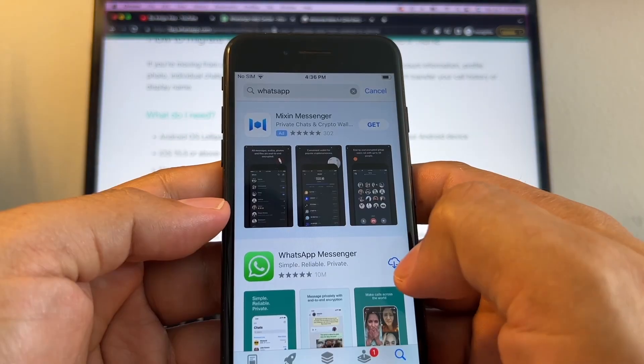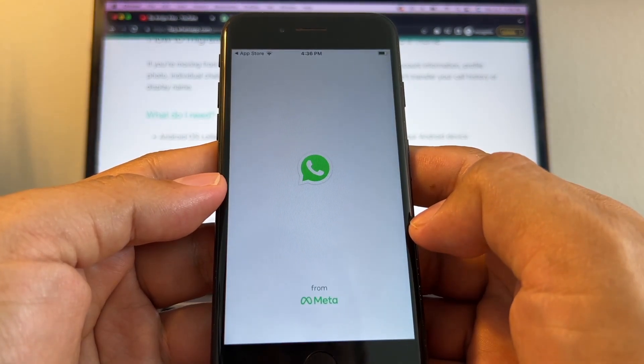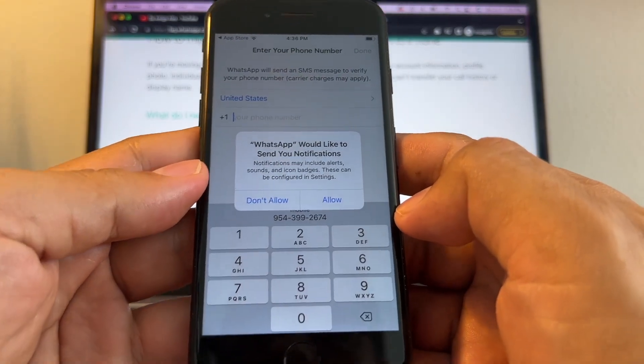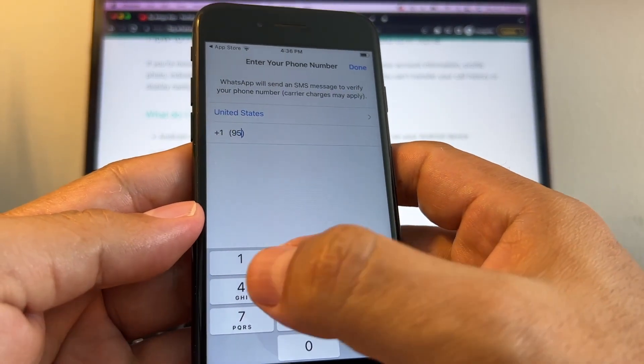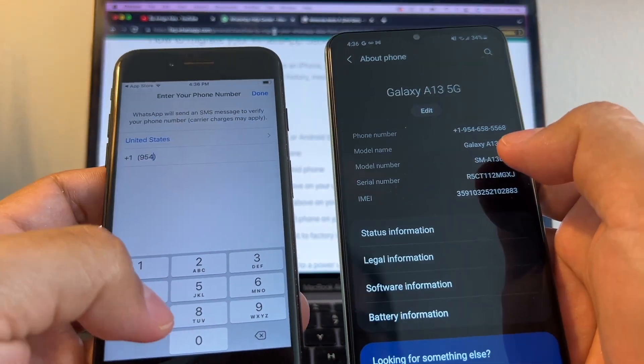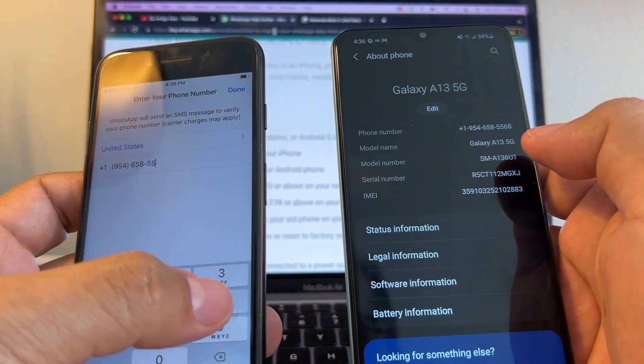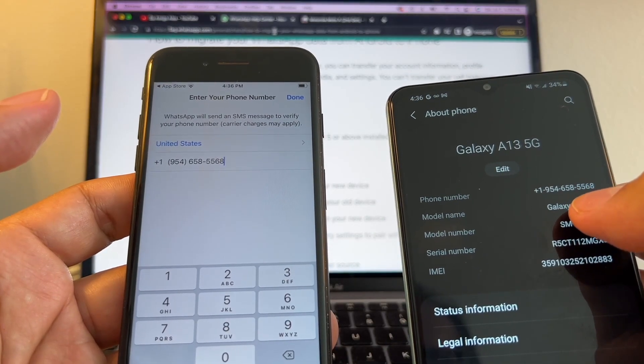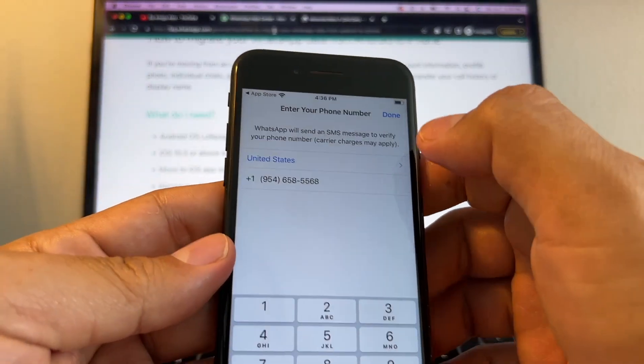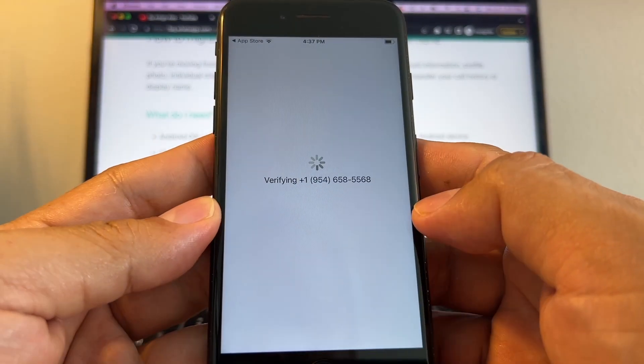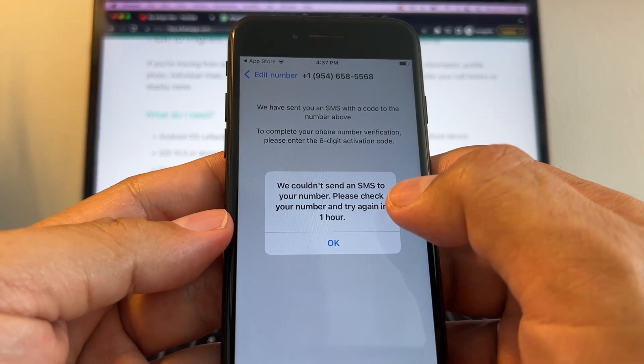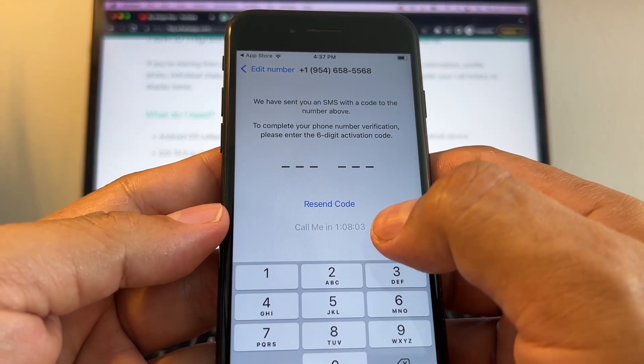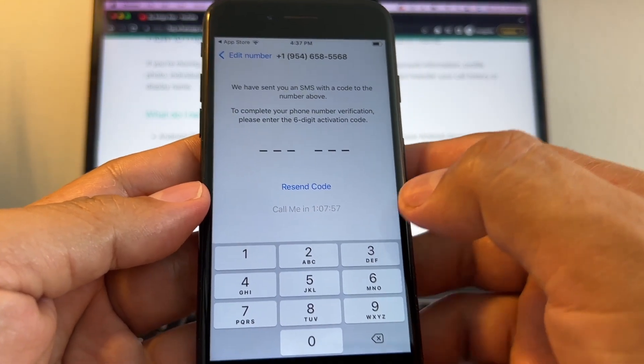What we need to do is we need to download WhatsApp. And right here, open. Now we need to verify our number again. 954. And you know that I have my SIM card here. 6585568954, 6585568. Okay, so done, yes. We couldn't send an SMS. Okay, and you can call me in an hour.